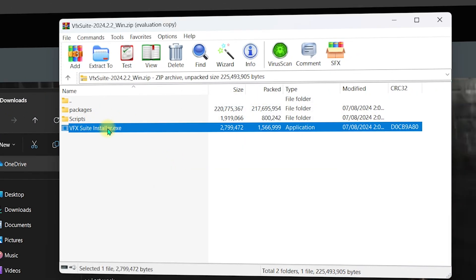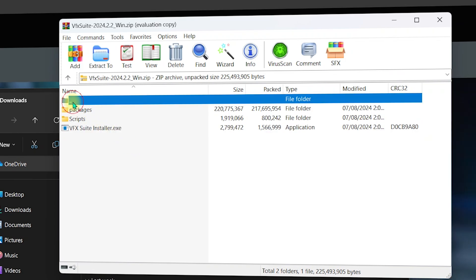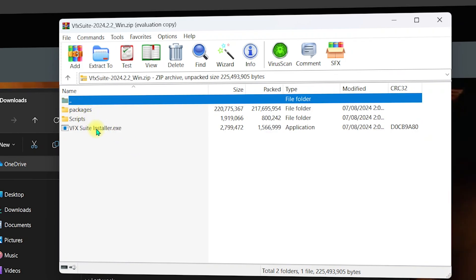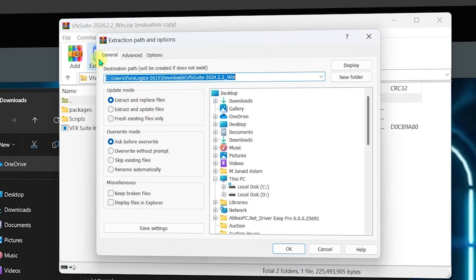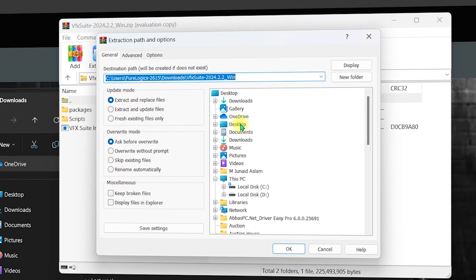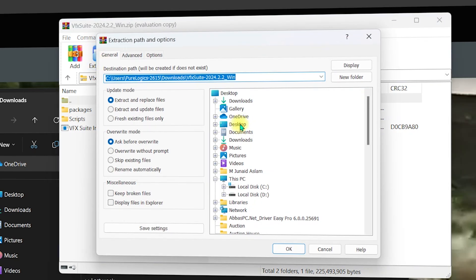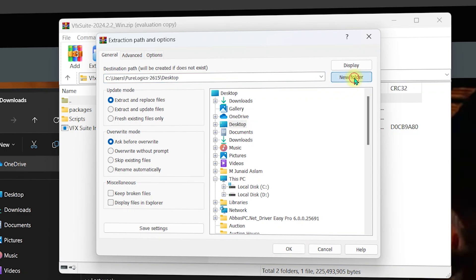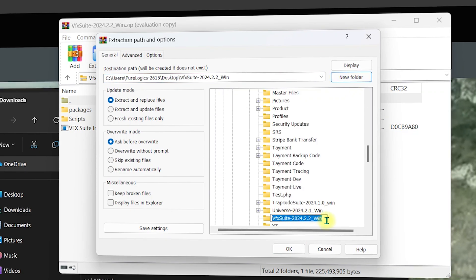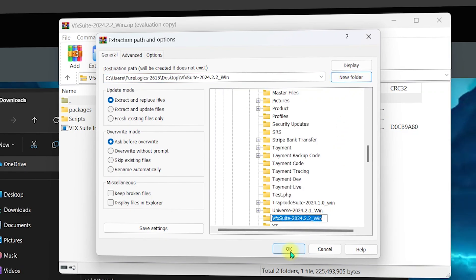Select the two-dots folder so that all files are selected, then click on Extract To and specify the path where you want to extract the files. I'll click on Desktop and create a new folder named VFX Suite 2024 for Windows, then click OK.